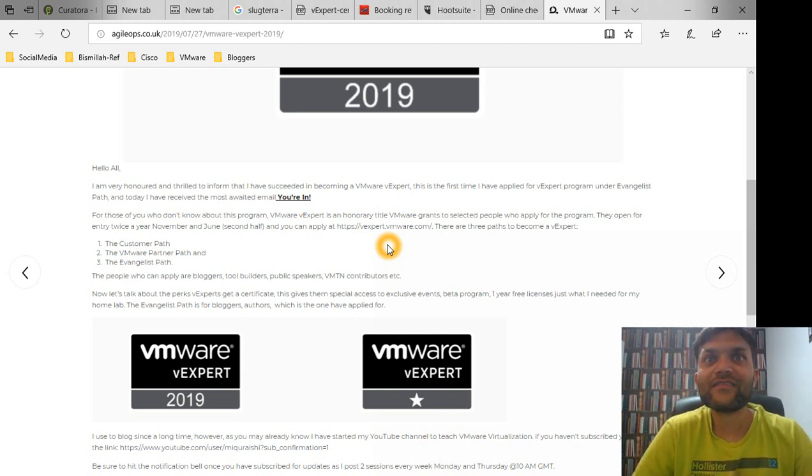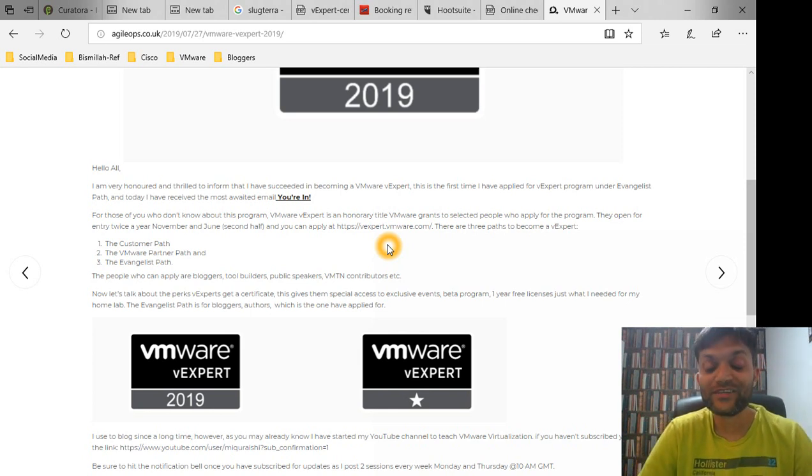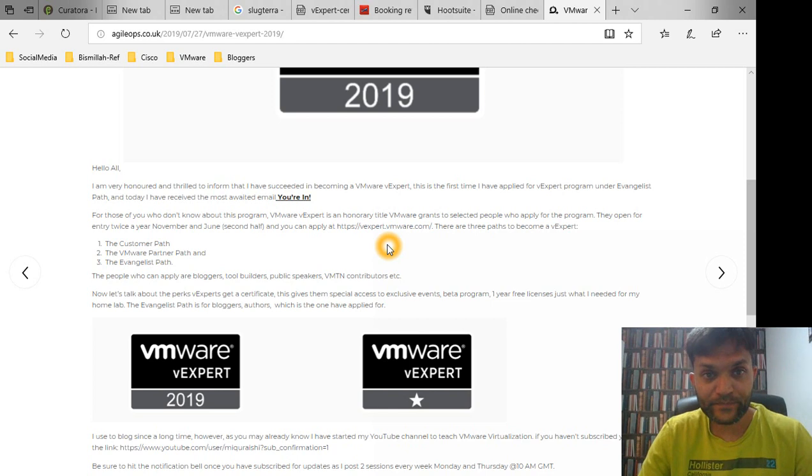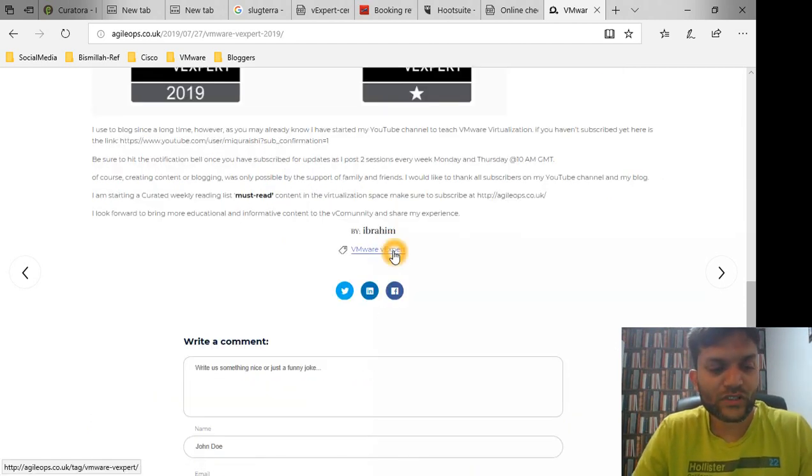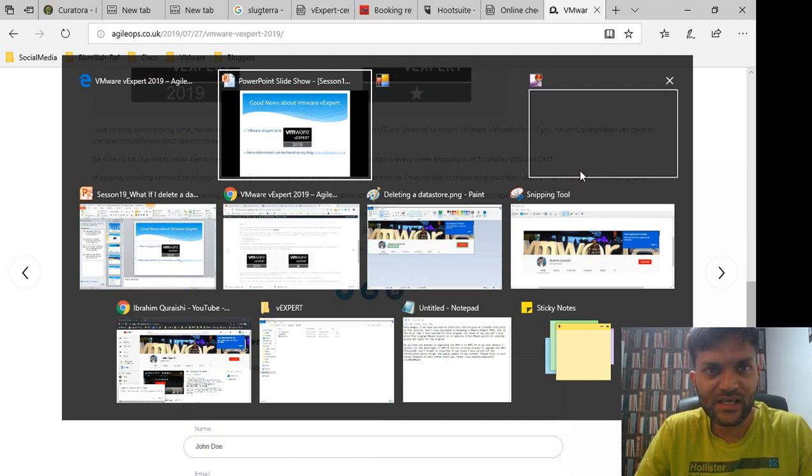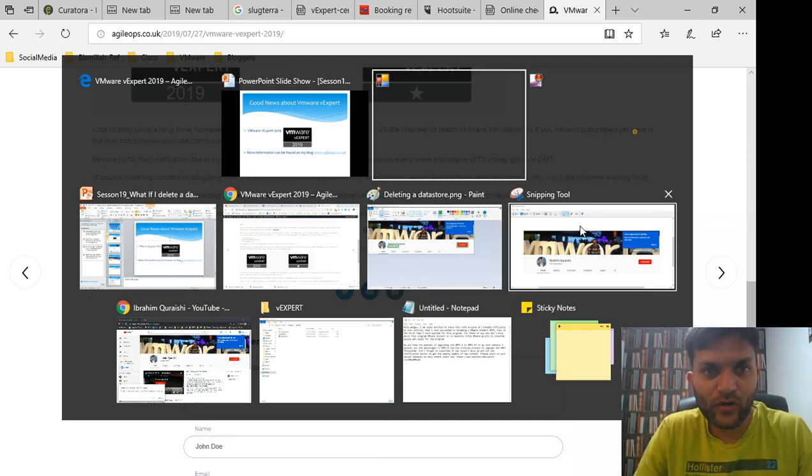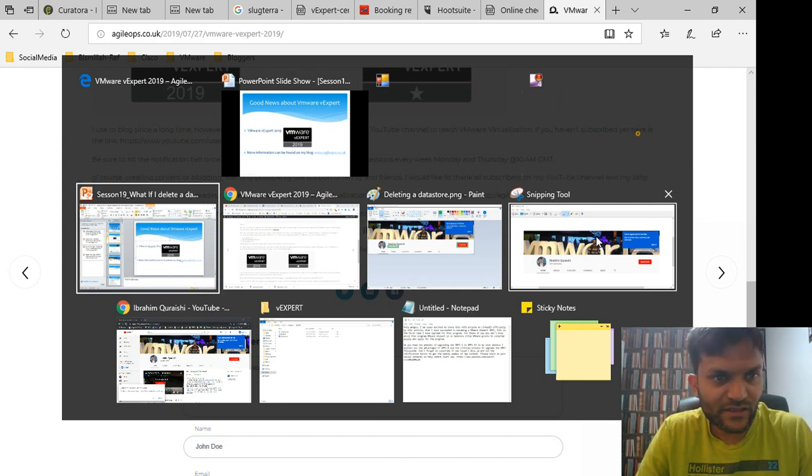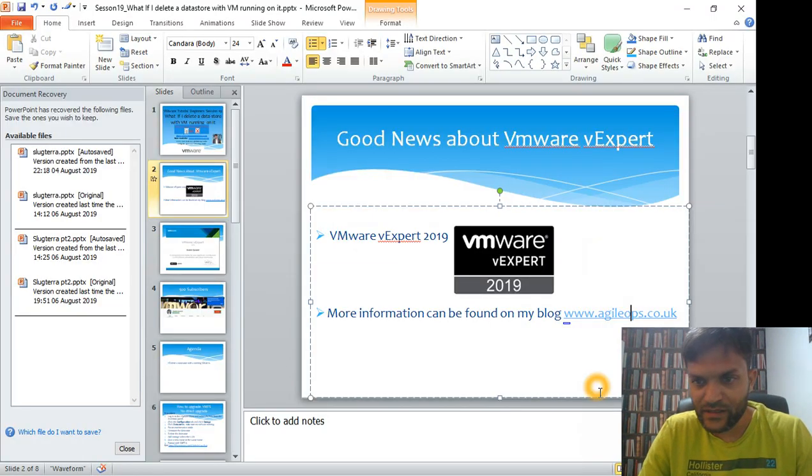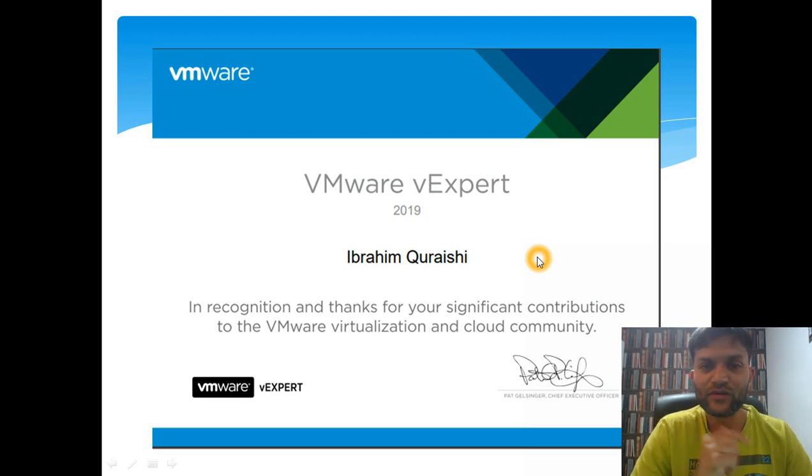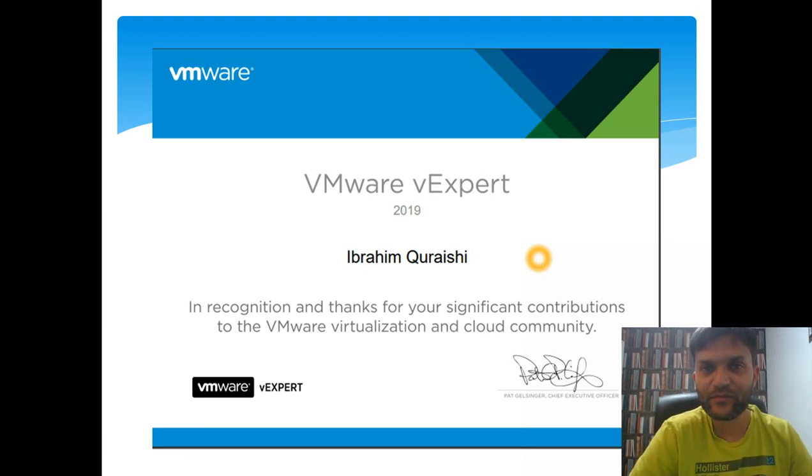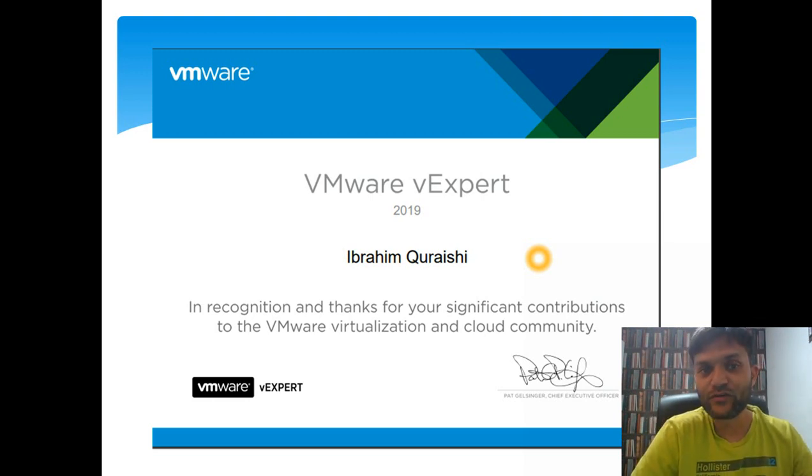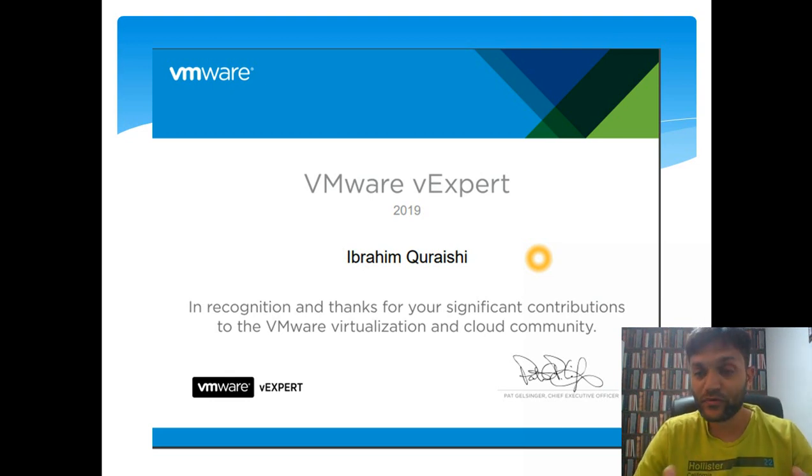Luckily for me I got selected for the first time when I applied, so I'm quite chuffed about it and really excited. Along with the logos which I'm allowed to use on my blog and everywhere else, I have been I've got a certificate from VMware vExpert. As you can see, thanks for your significant contribution to VMware virtualization and cloud communities.